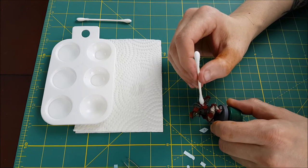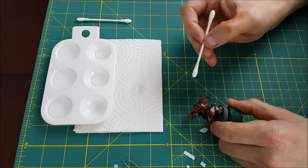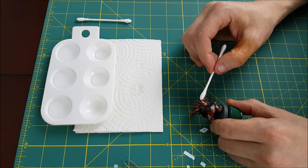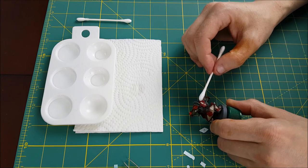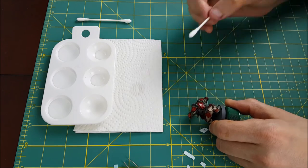The one downside of the Q-tip is you occasionally get small cotton fibers that stick to your decal, but you can easily just brush those away later with a dry brush or you can pick them off with the tweezers.